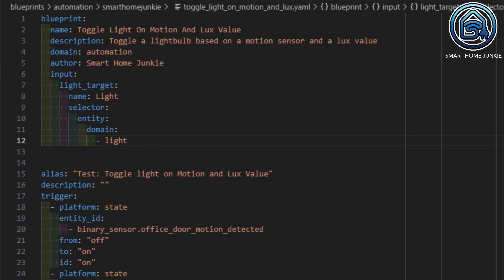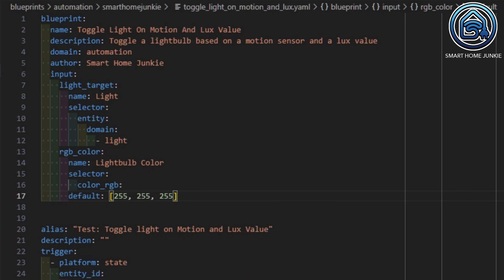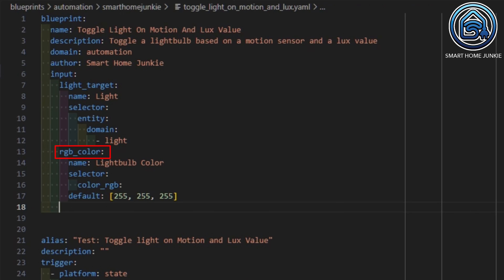For each of these inputs, we are going to add an entry to the blueprint. We start with the line "input:". Then we define the light entity — we name it "input_light_target". The light entity has a name and we want to let the user select the light entity, so we define a selector of type "entity". To make sure that the user can only select light entities, we add a domain filter of type "light". Next we want to select a light color, so we add a new input with the identifier "rgb_color". Its name is "Lightbulb Color", and we define a color RGB selector. The default value will be white, which is 255, 255, 255.